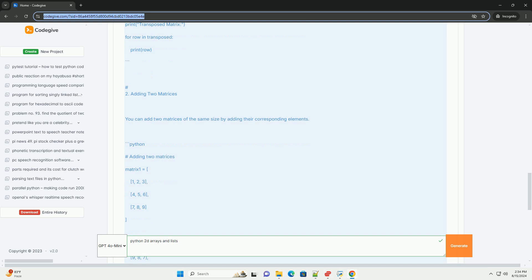which are optimized for numerical computations and provide a variety of functions to work with arrays efficiently. Feel free to ask if you have any questions or need further examples.